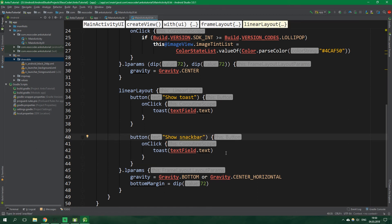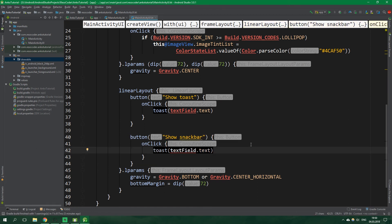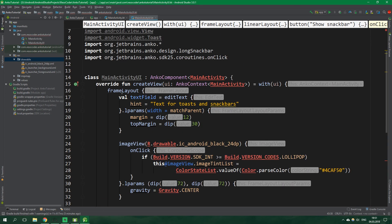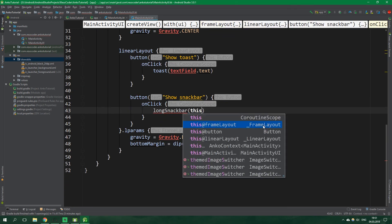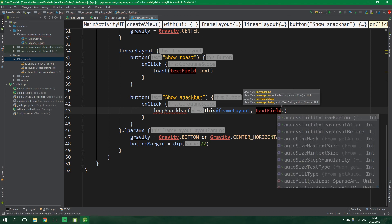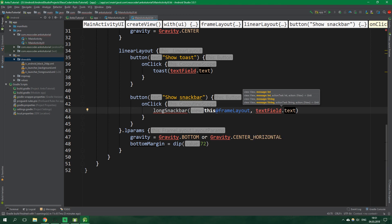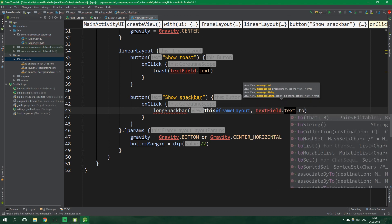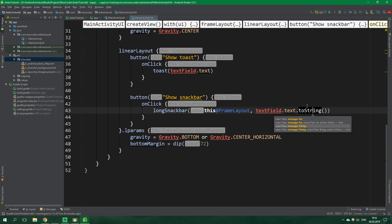Now let's copy this button paste it below this one will say show snack bar and inside onClick we are gonna again use Anko and just write longSnackbar. The view to which we should anchor it is the root frame layout so let's write this at frameLayout and then the message will be textField dot text but this time we need to call toString on this text because while toast accepts a char sequence the long snack bar's message must be a string.